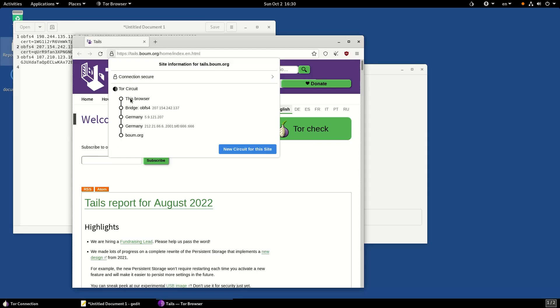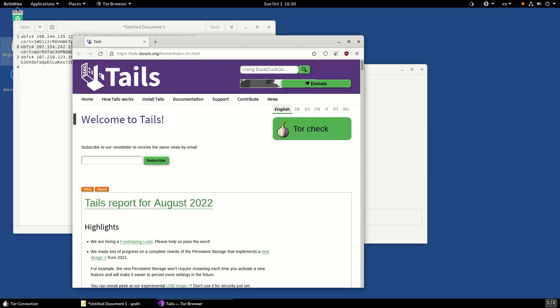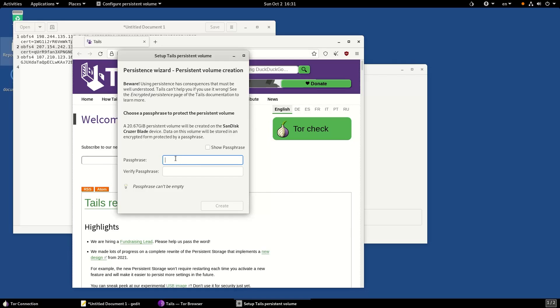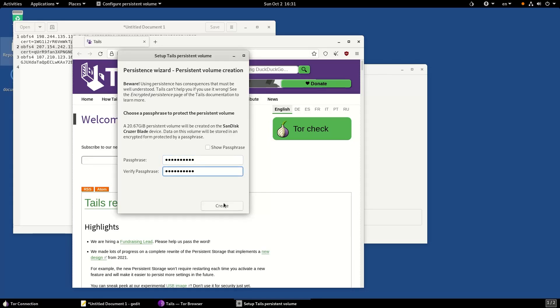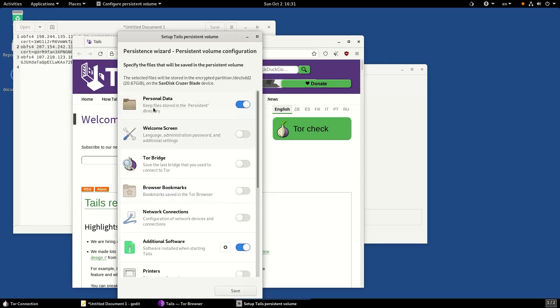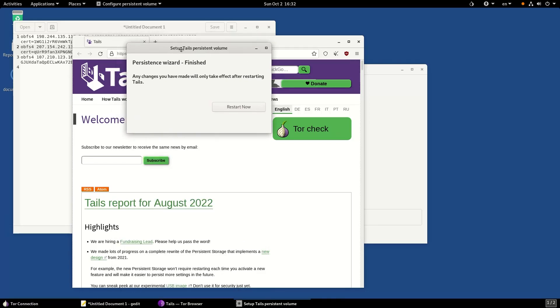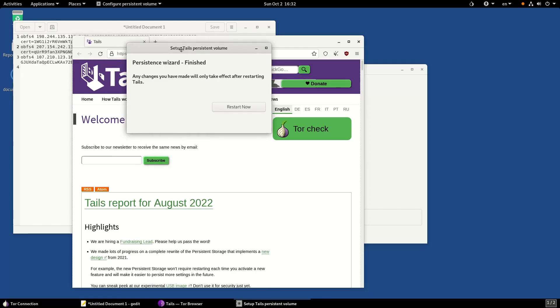Click on applications, then select configure persistent volume. Choose a password with which you want to encrypt your persistent volume and click next. Once created, you can choose what type of data you want to store. For now, I'll just enable personal data so all files I save into the persistent folder will be saved. Also turn on the Tor bridge so I don't have to configure my Tor relay bridges every time. You need to restart before these changes can be applied.